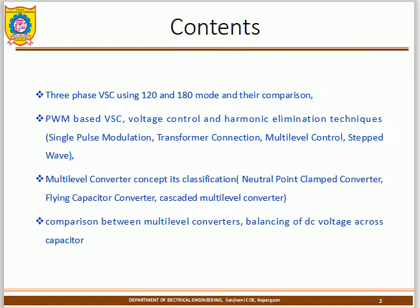This unit consists of two major topics: the 180-degree and 120-degree modes of operation. These are key topics you need to learn — what is 120-degree mode, what is 180-degree mode, how they operate, and what is the difference between these two modes. You will understand this concept by the end of this video.